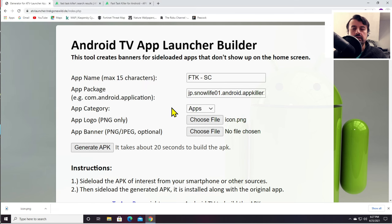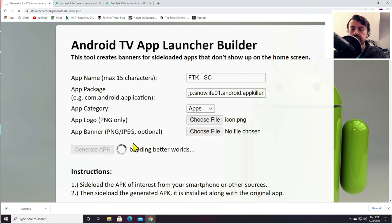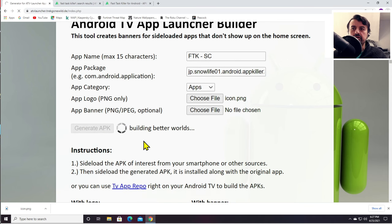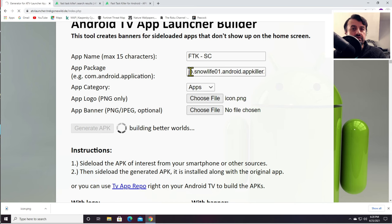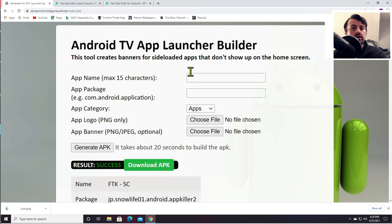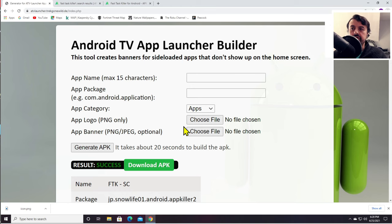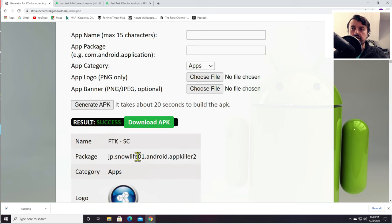Back on the website, click Choose File, select the icon you just downloaded, and click Open. Then click Generate APK — it takes about 20 seconds. This creates a shortcut to your application. The great thing is it doesn't matter if you update the app — as long as the package name stays the same, which it typically does, you can always use this shortcut. Download the generated APK.